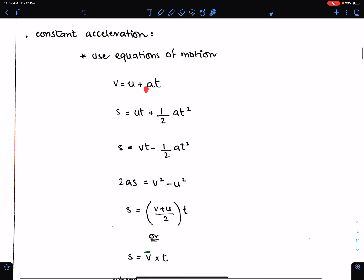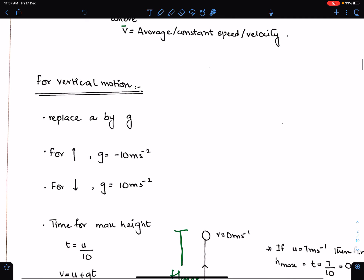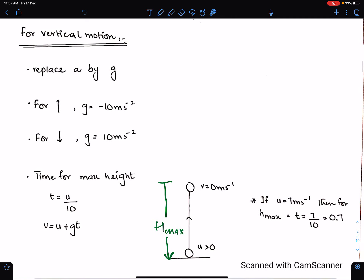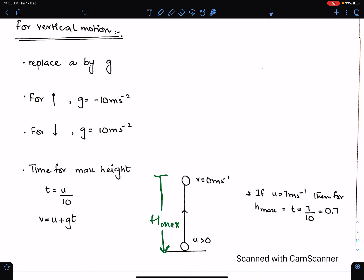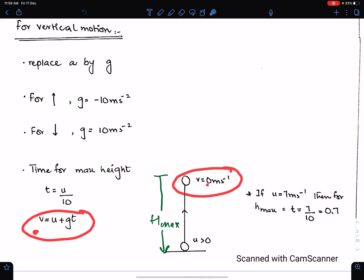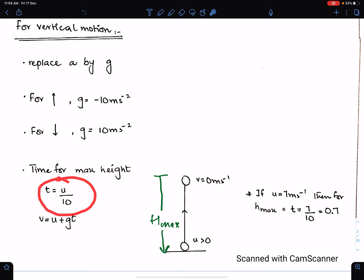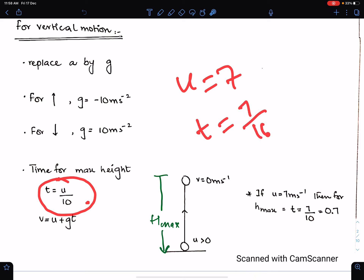For vertical motion, replace a by g in all these equations. For vertically upward motion take g = -10, and for vertically downward motion take g = +10. For maximum height, velocity is zero at that point. Substituting v = 0 and g = -10 gives the time to reach maximum height. For example, if u = 7, then time to reach maximum height is 0.7 seconds.